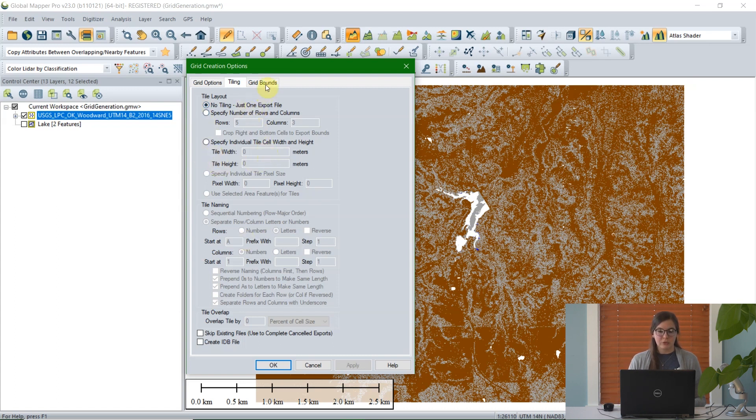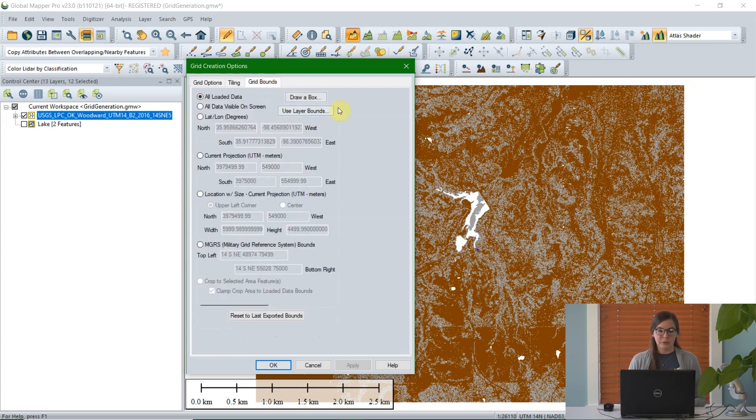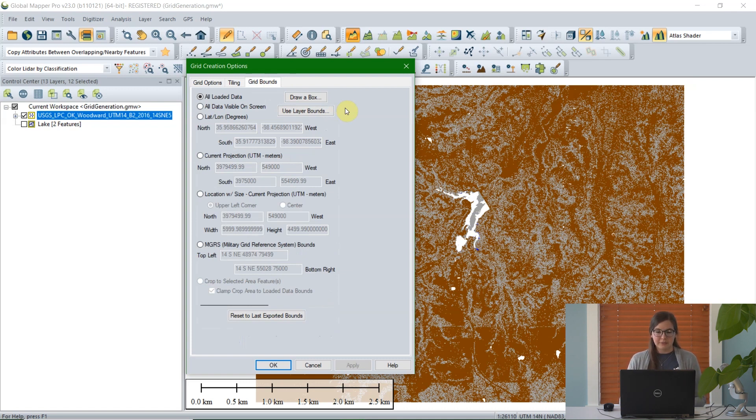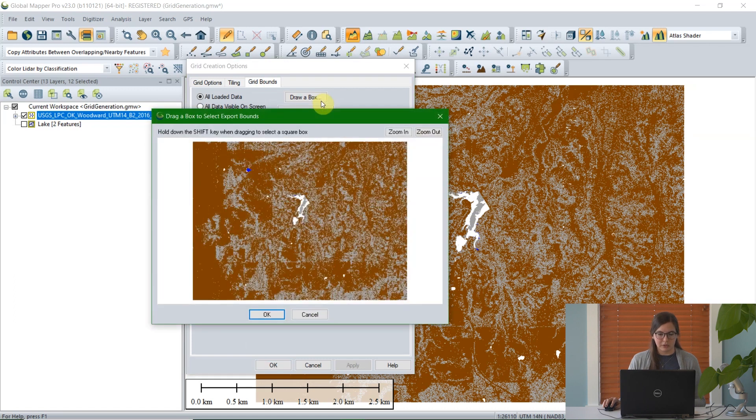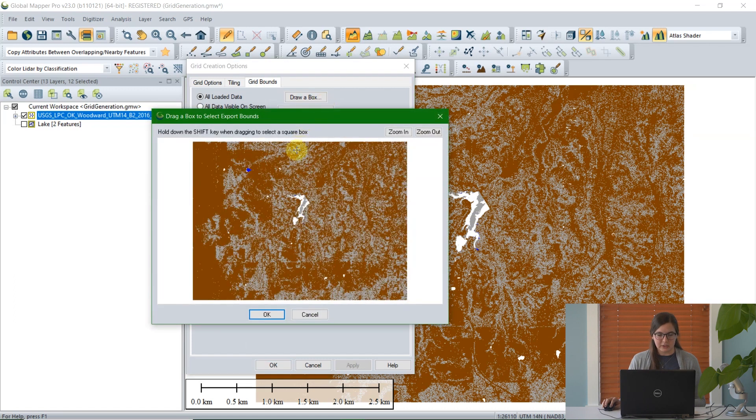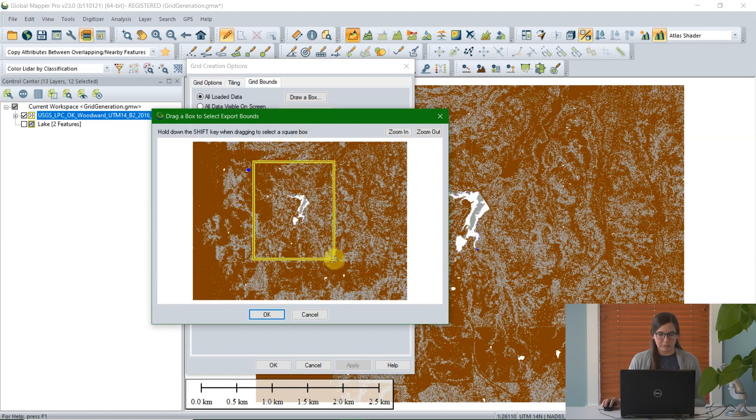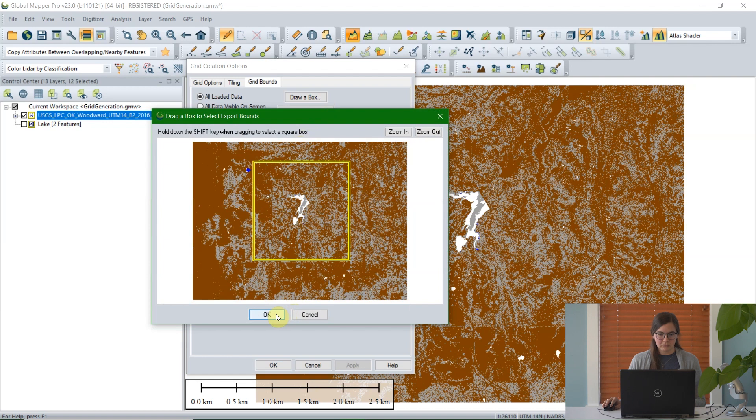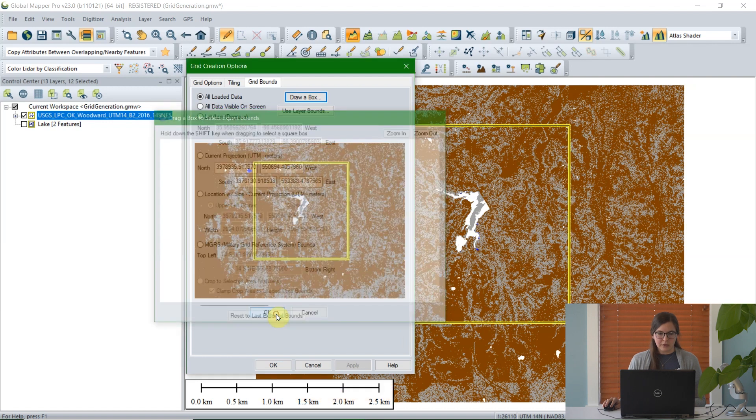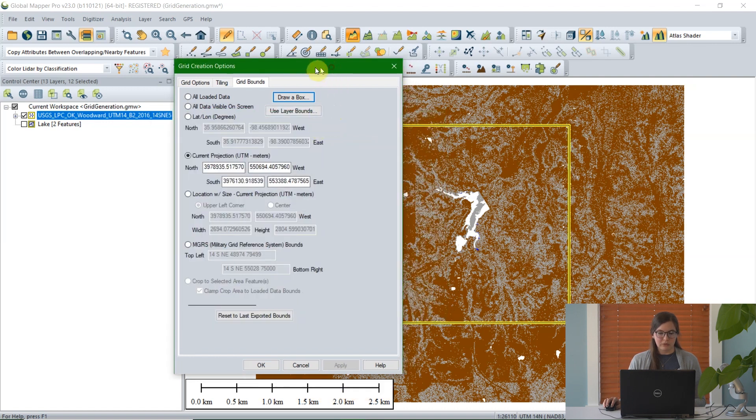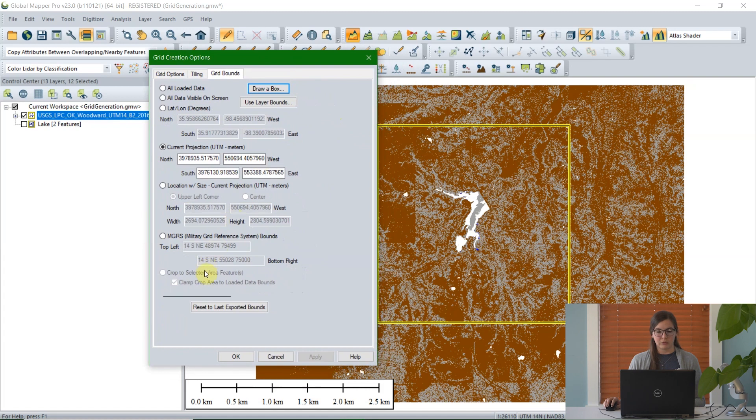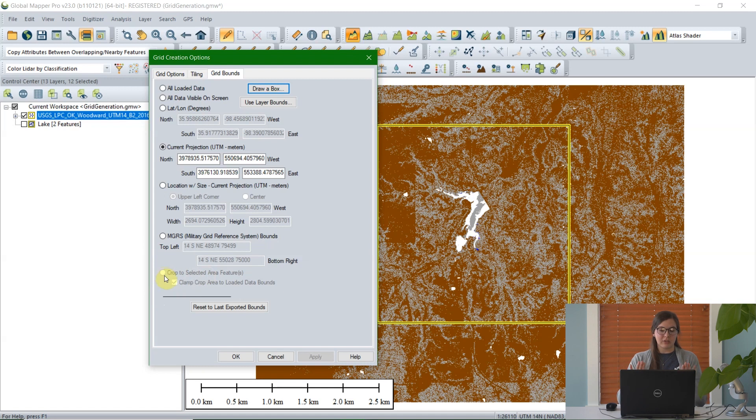The next section is grid bounds, where you can select which area you would like to create the grid for. By default, Global Mapper will use all of the data, but because I have a large amount of data here, I'm just going to work on the center here around the lake. So I clicked on the draw a box option, and I'm just looking at this area here that I have selected. Another option within the grid bounds tool, if you select an area feature before opening the tool, is this option to crop to selected area features. You can choose this, and the grid would just be created within that selected area feature.